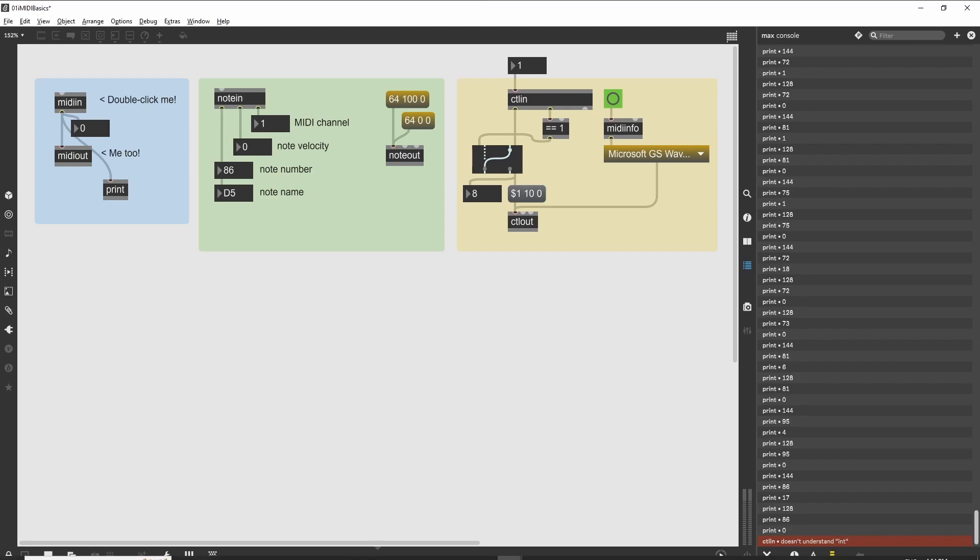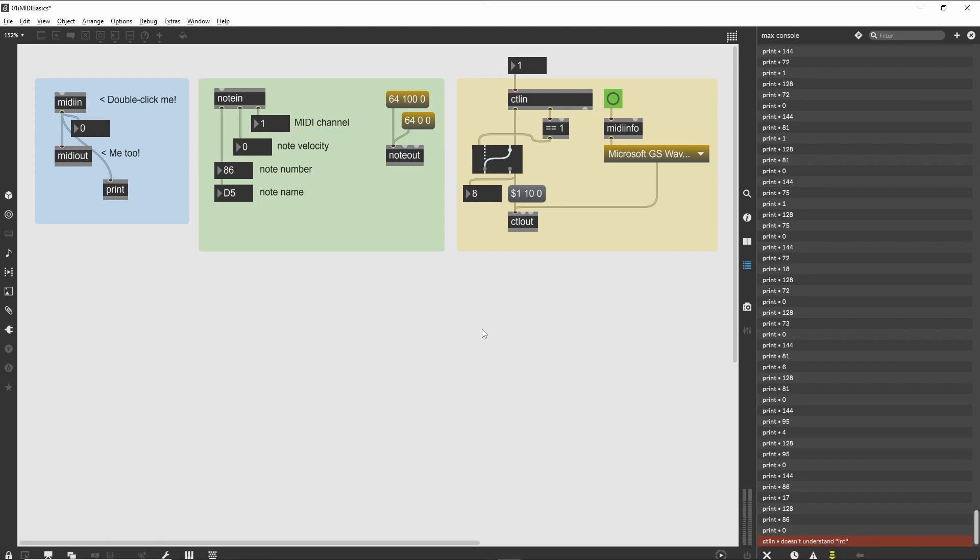You can expand this patch by using other MIDI message specific objects, such as pgmin and bendin, to see even more of the received MIDI data stream.